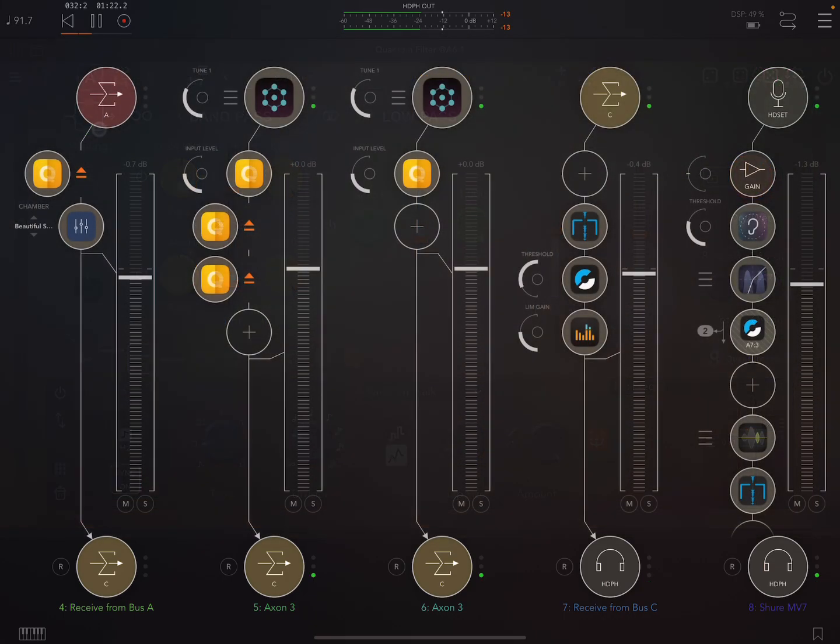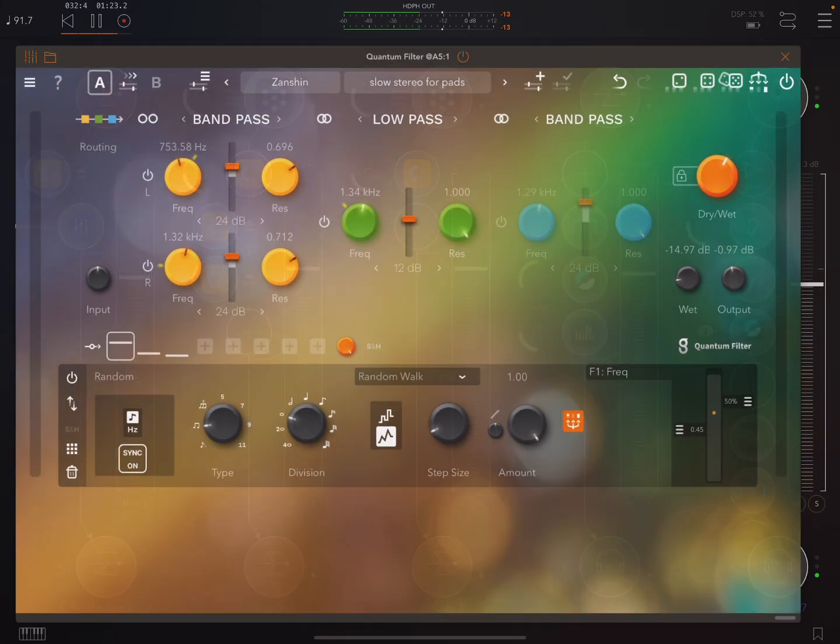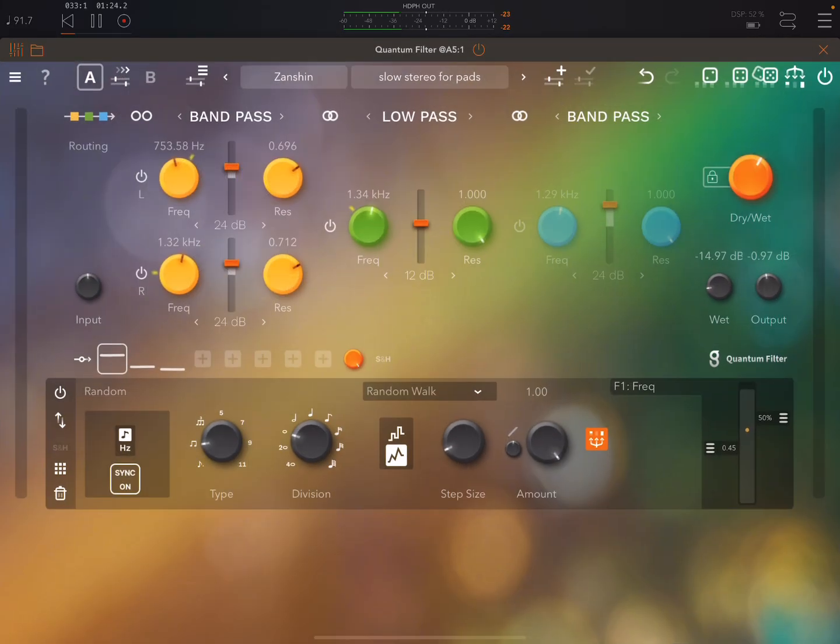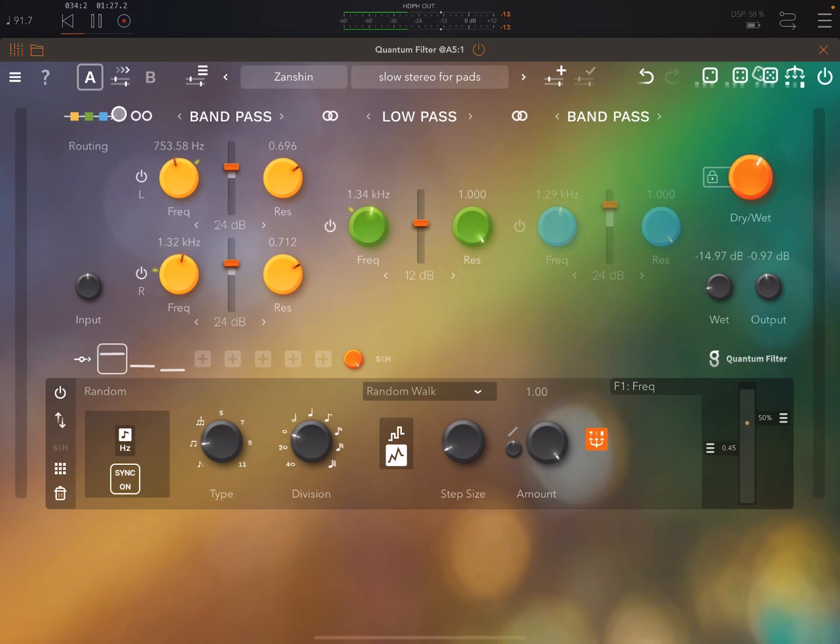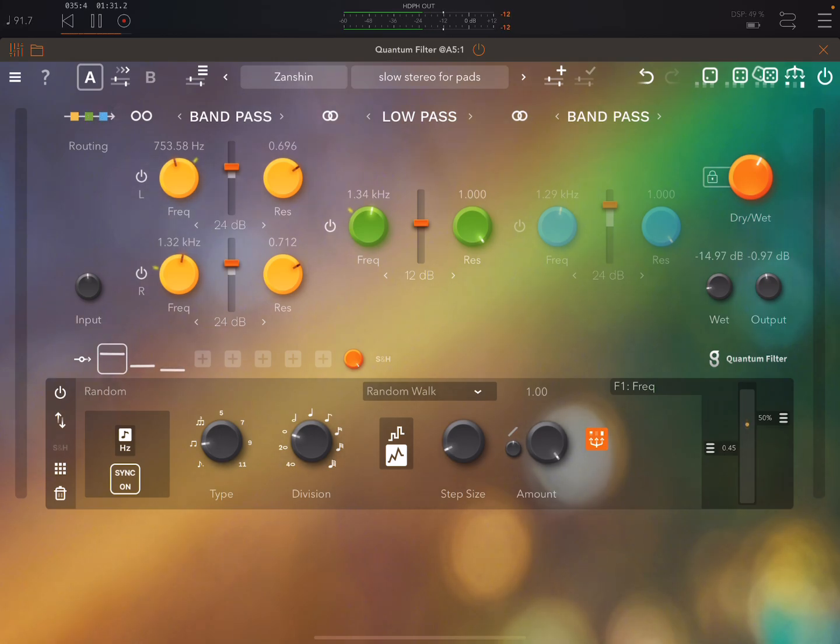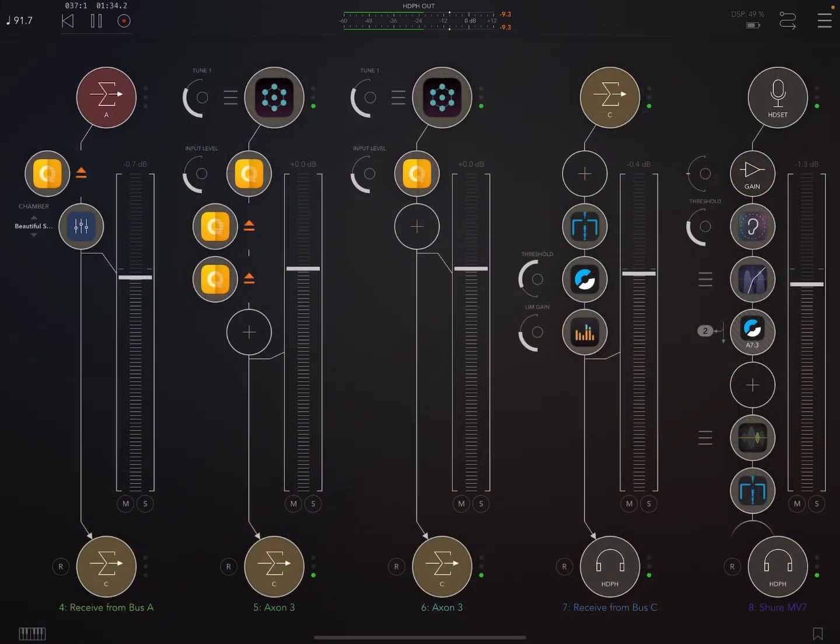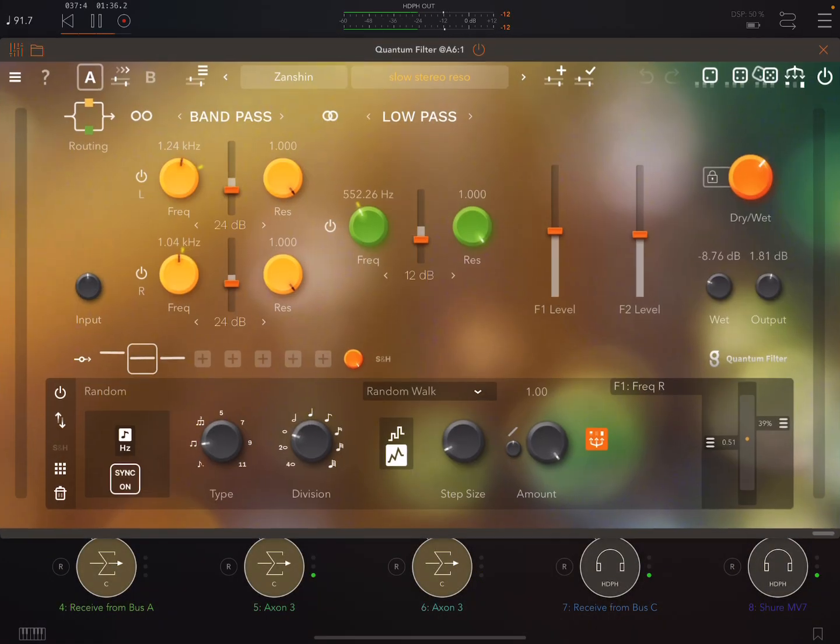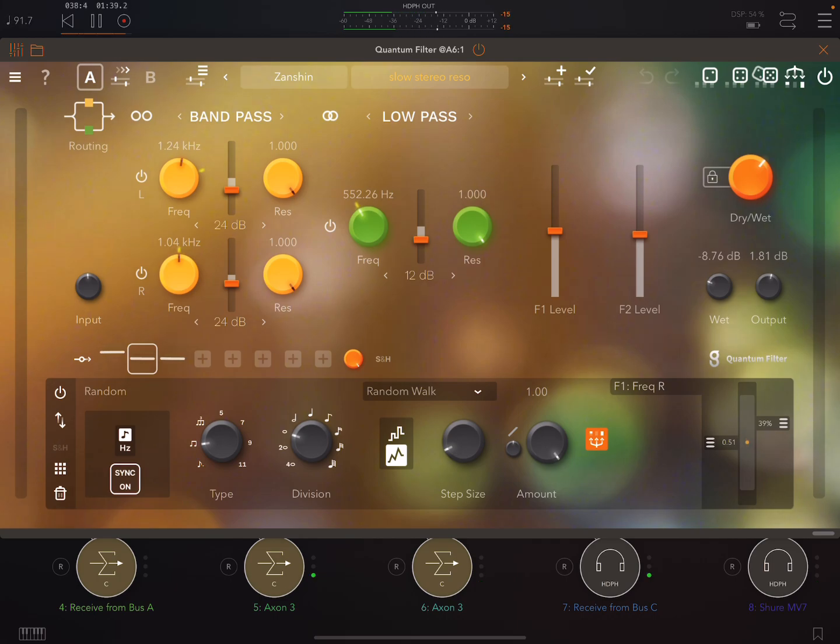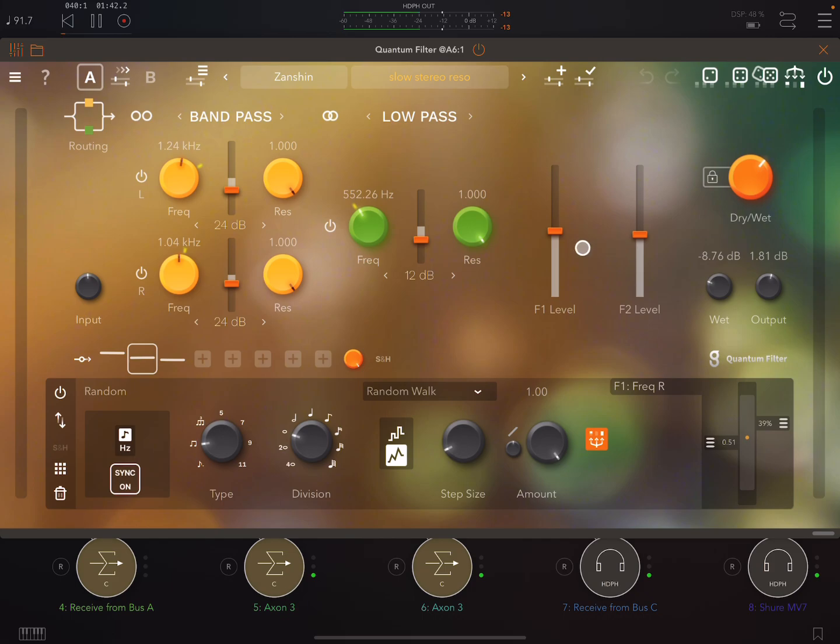Now if we flick over to this other one here we can see the routing is serial. When you're in serial mode you can have up to three filters. When you're in parallel mode you can have up to two filters. In parallel mode you'll see over here these levels for each of the filters, separate levels.